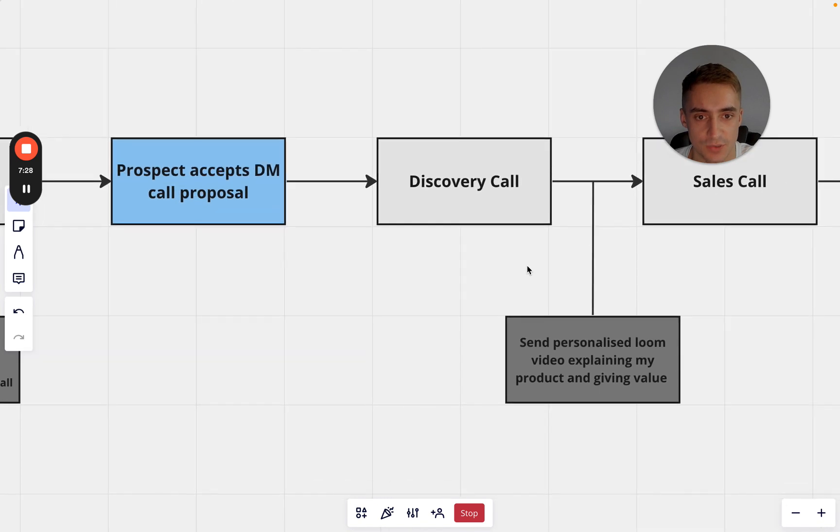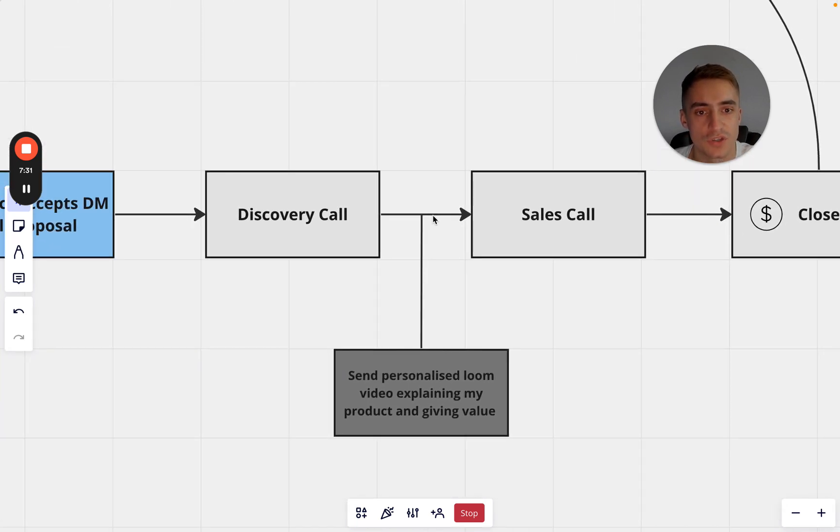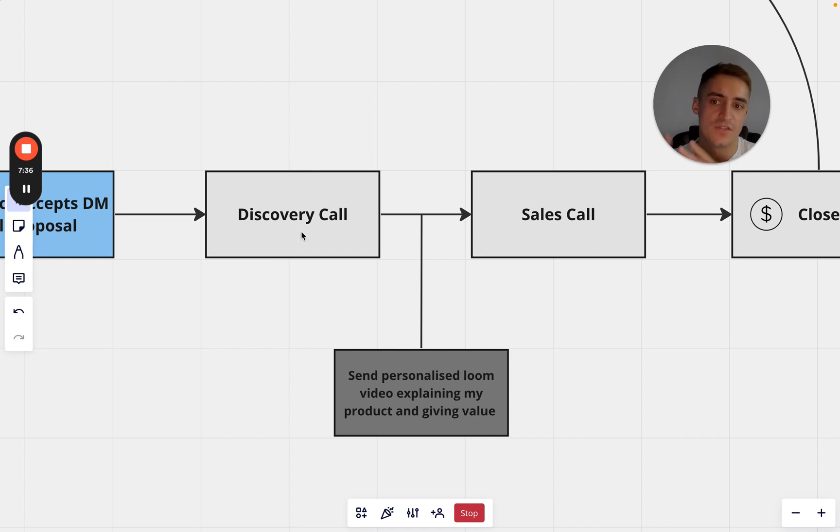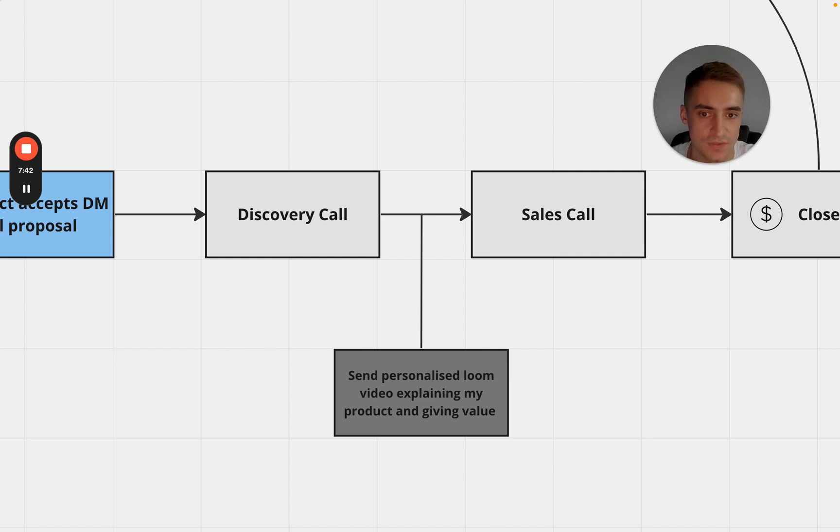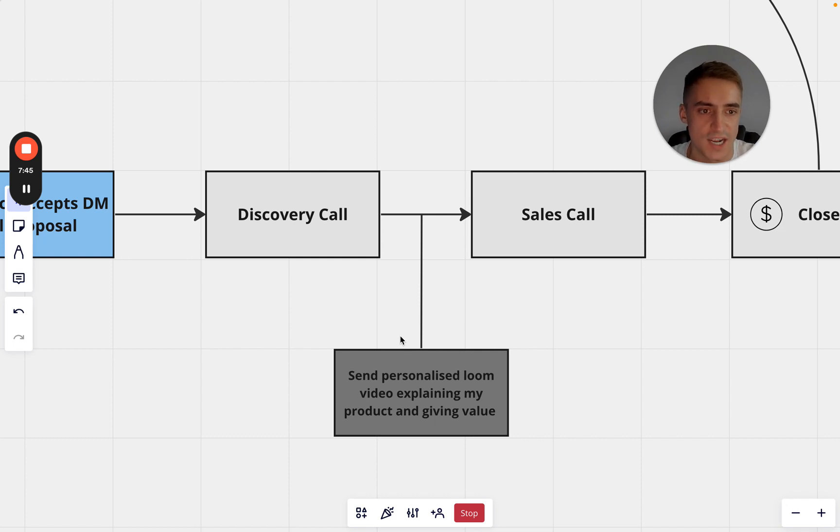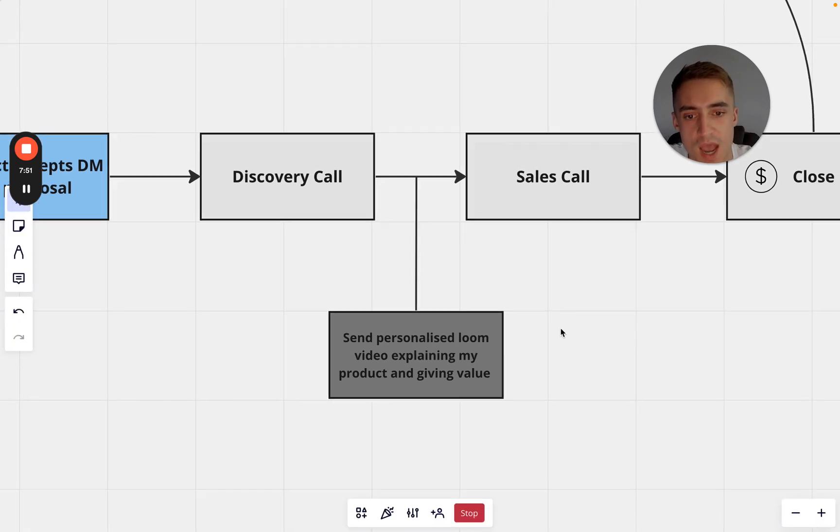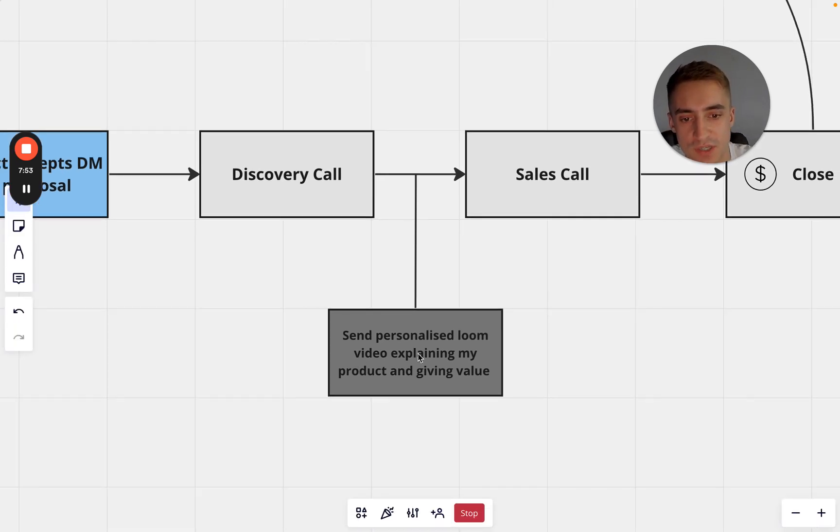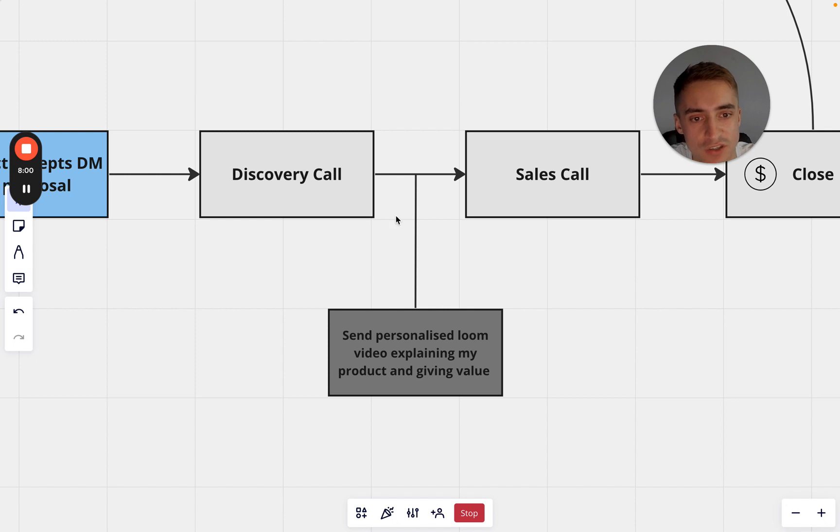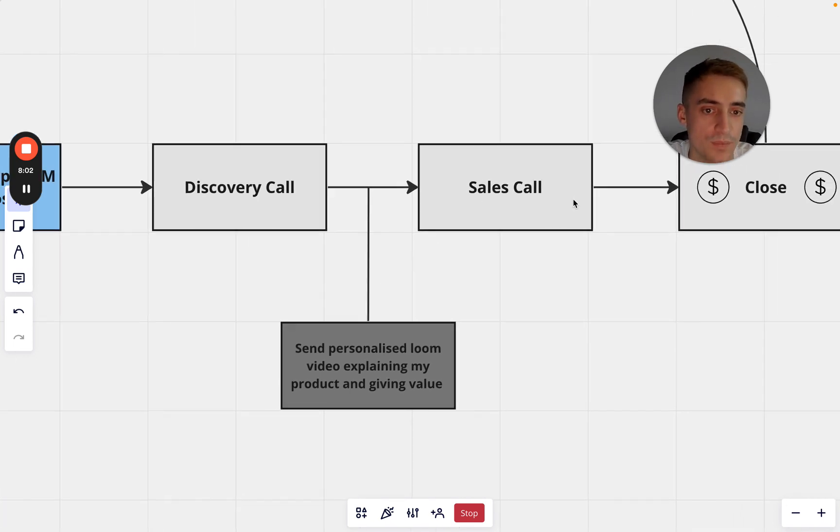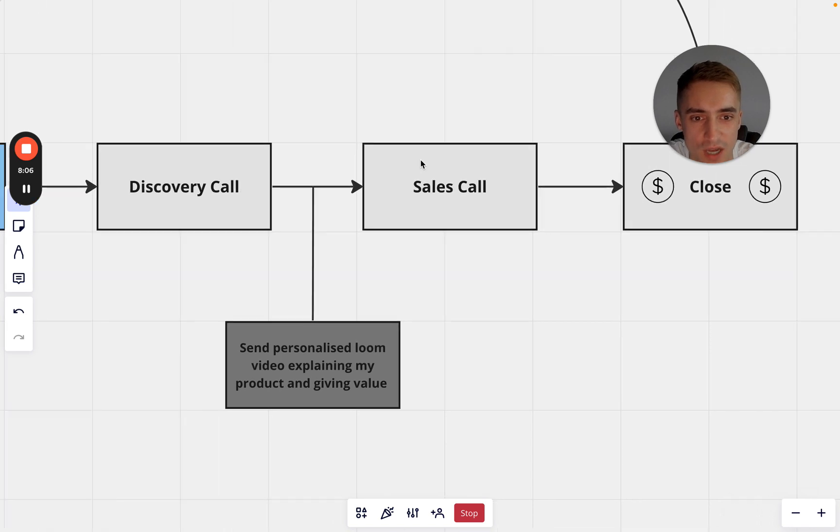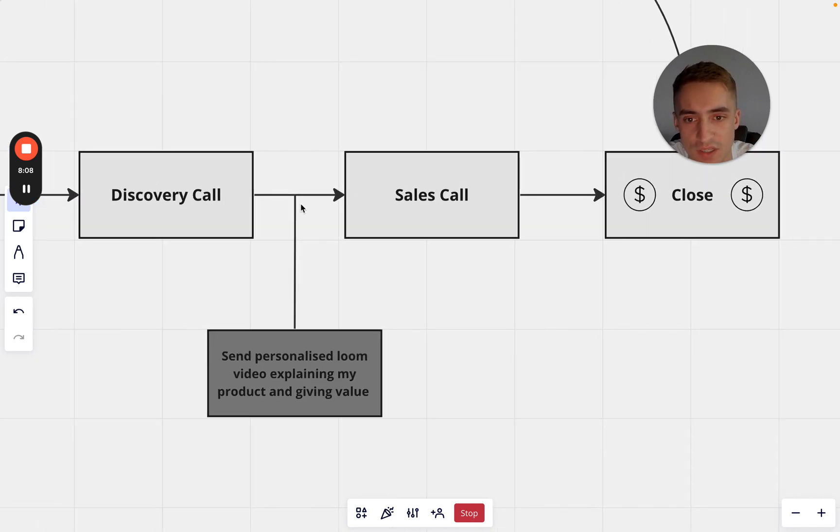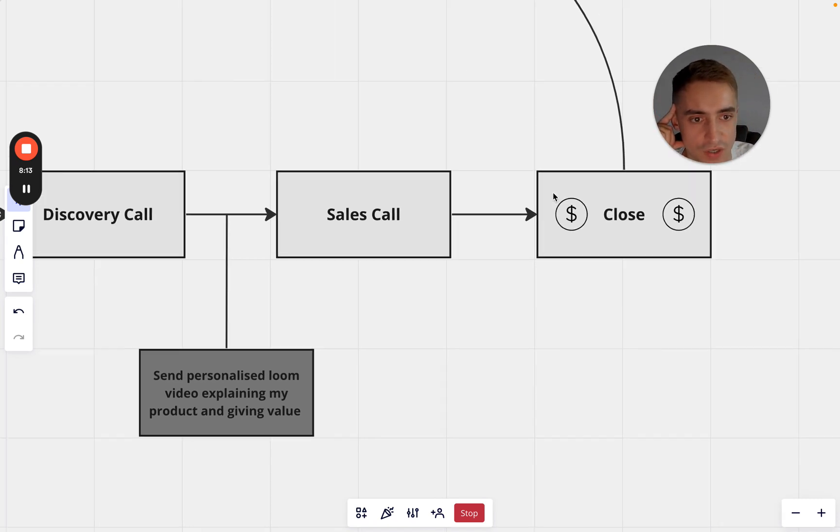So the prospect will accept the DM call proposal. They said they want to jump on the call, you'll organize a time with them. Now we're going to do a two call close process - I'm going to have a discovery call and a sales call. This discovery call is going to be a 15 minute long call just for me to qualify them, make sure that they're serious about 10xing their productivity and getting in top 1% shape, and also financially qualifying them. I'm going to send a personalized loom video explaining my product and giving some value on things that they could immediately go and change based off what I've learned about them in the first call. I'm going to send that in between the discovery call and the sales call so that when we get on the sales call I haven't got too much work to do. I can just take them through my framework and close them.